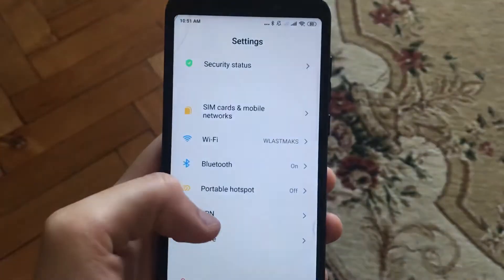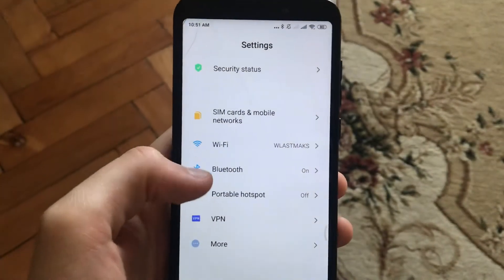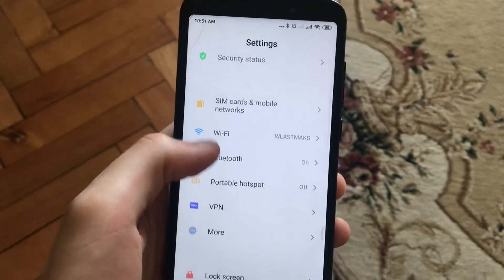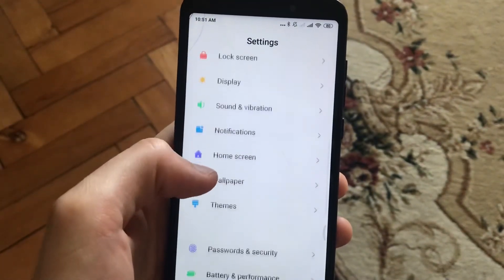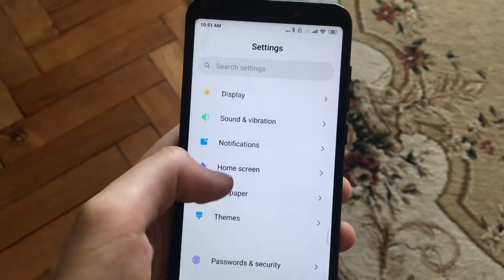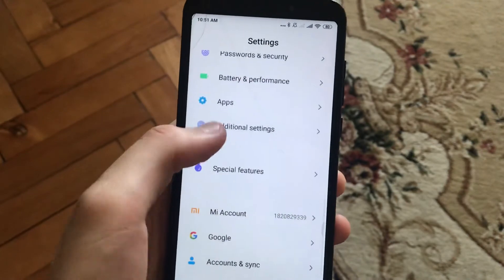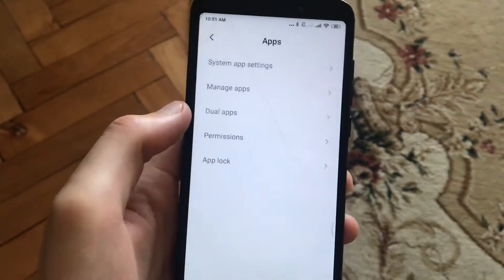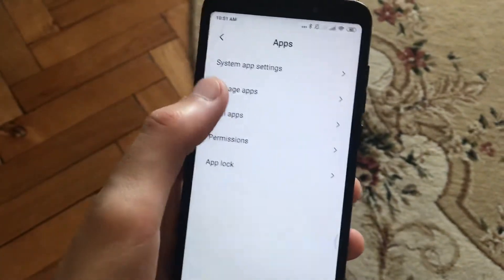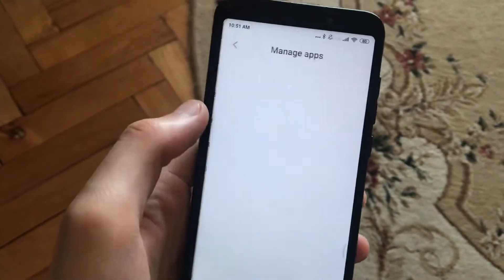For doing this you just need to open Settings. In the Settings you need to find Apps, then find Manage Apps.